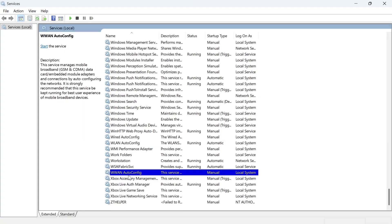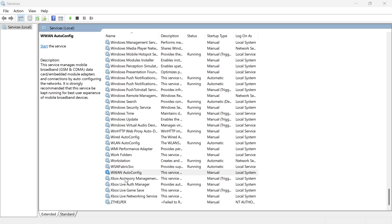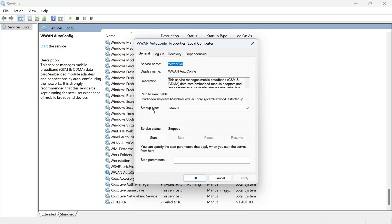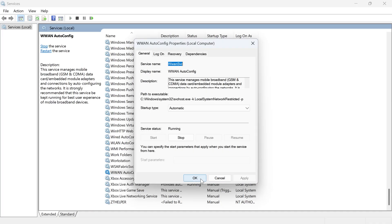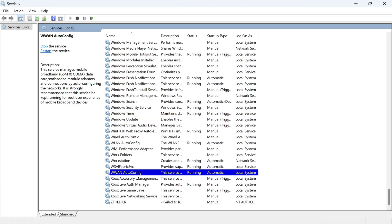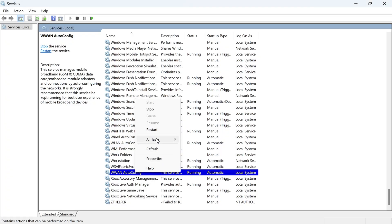You're also going to do the same for the service WWAN auto config. Double click on this one as well, change the startup type to automatic, make sure the service status is running by clicking start and then press apply and ok. You can then right click on this and click on restart.